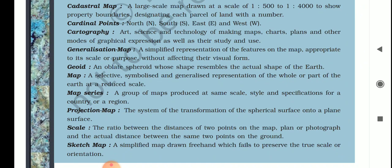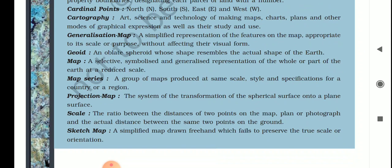Next is generalization map — a simplified representation of the features on the map, appropriate to its scale or purpose, without affecting their visual form. For example, if you have to make a map of your school, you draw the school area without distorting the visual form. This is a kind of generalization map.